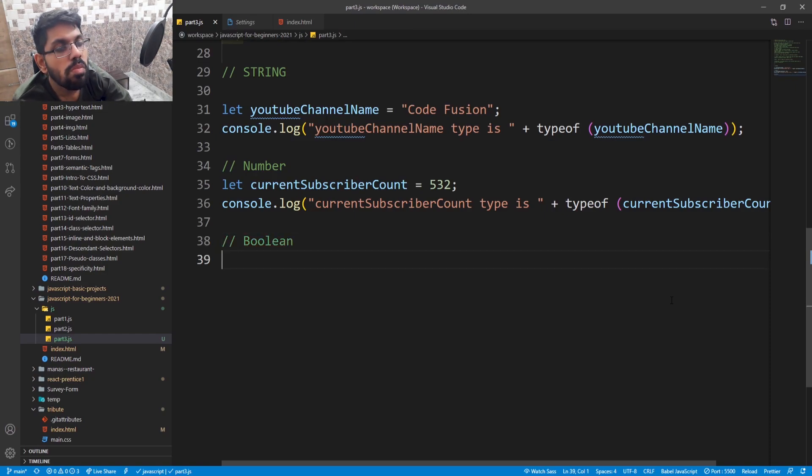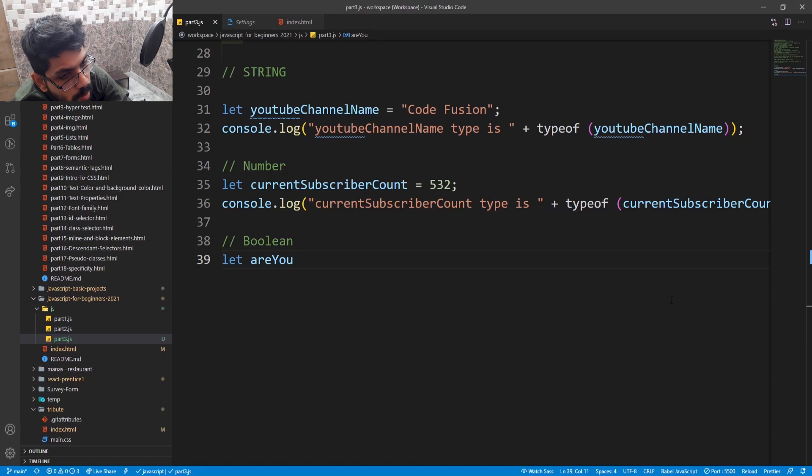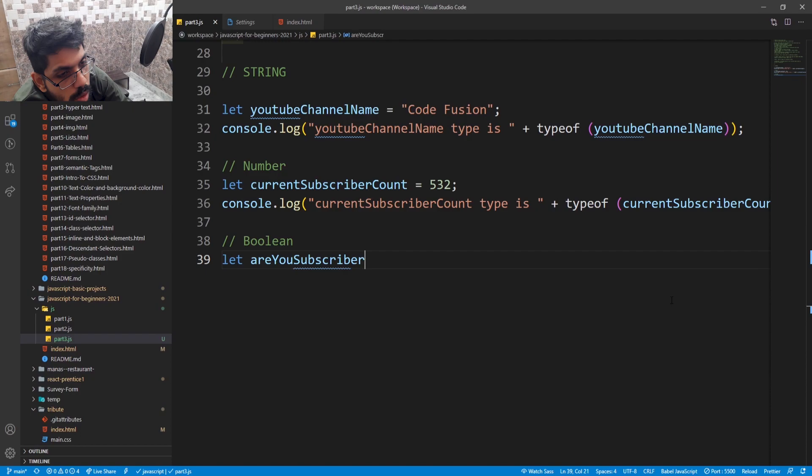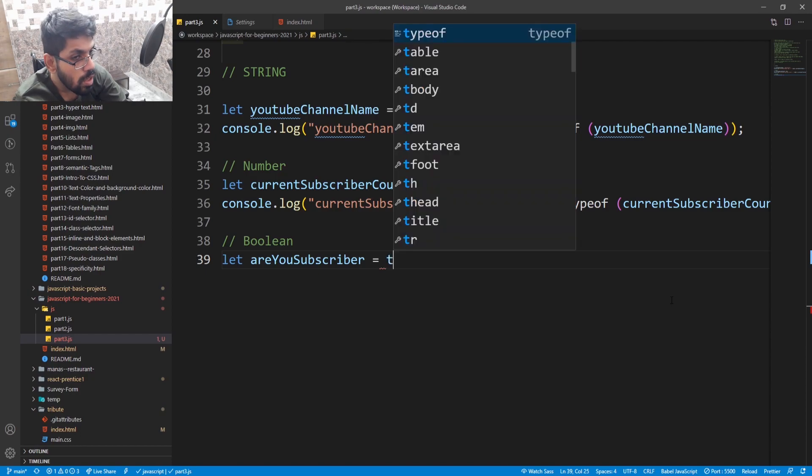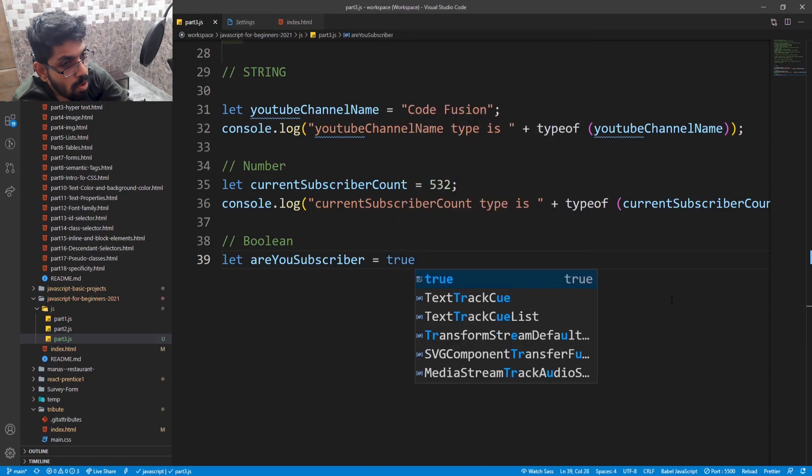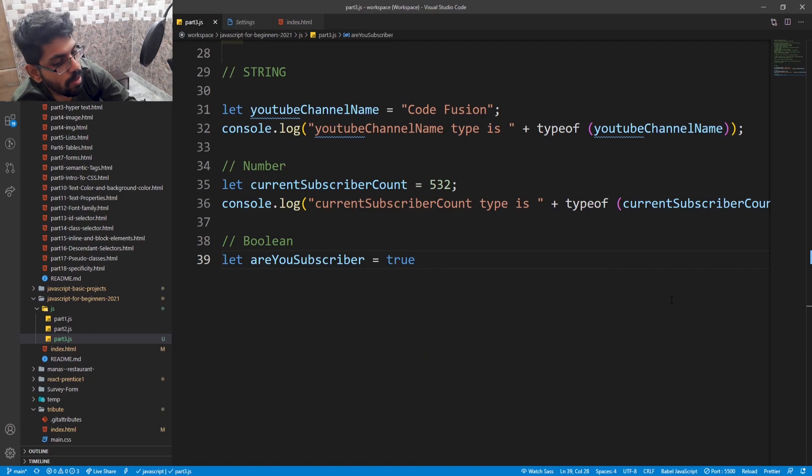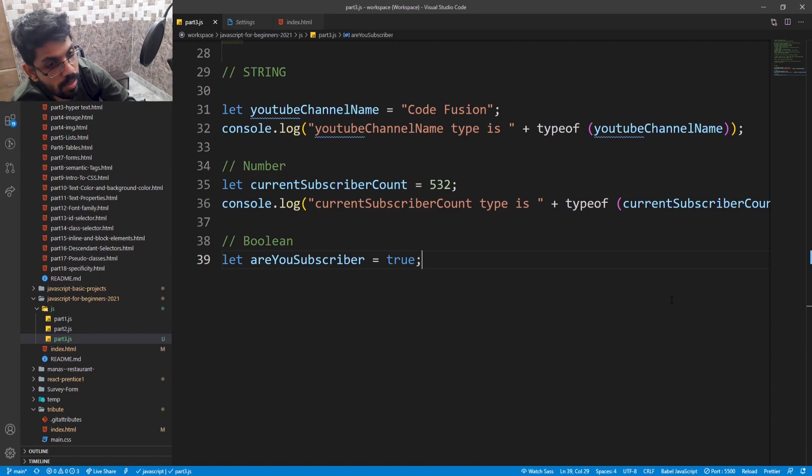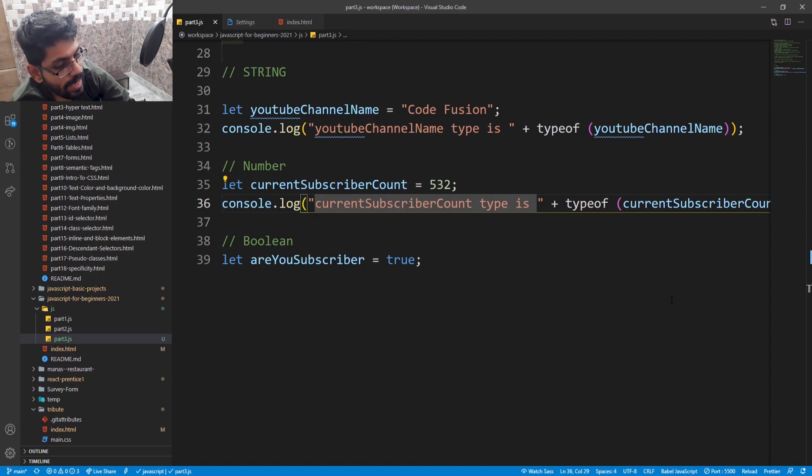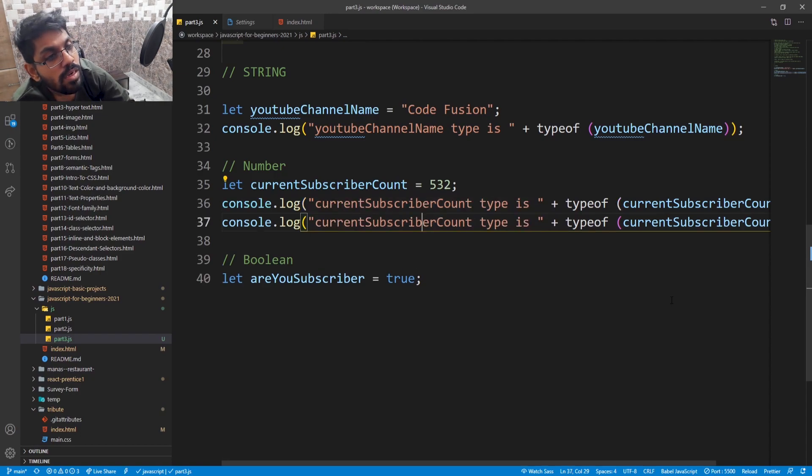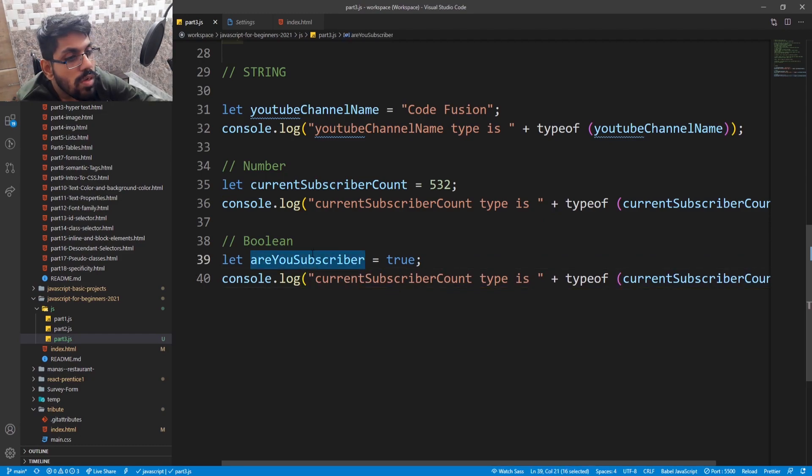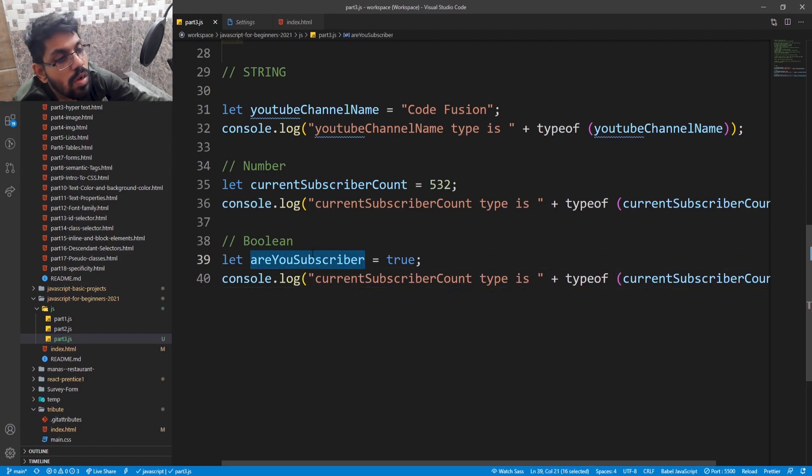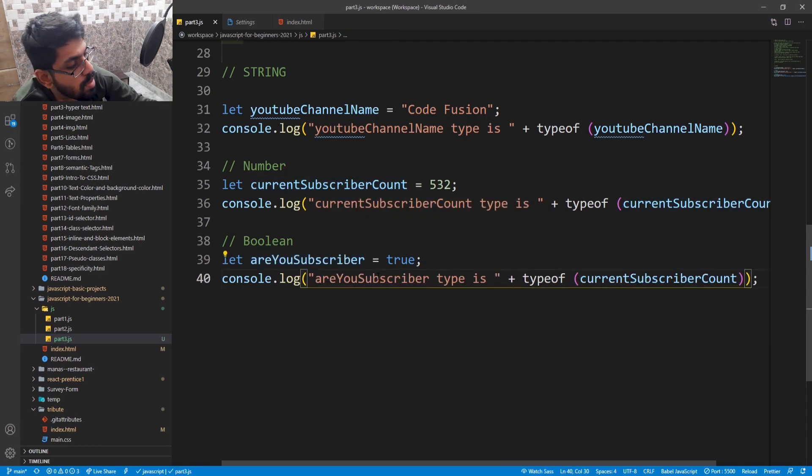Third one, boolean. Are you a subscriber? If yes, true. If no, false. But I assume you are subscribed. So let me check the data type. Let me copy paste. Are you a subscriber type is boolean.